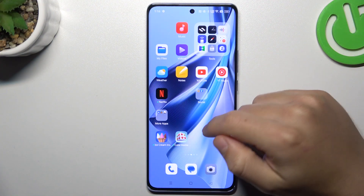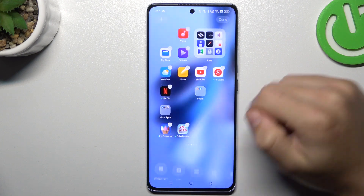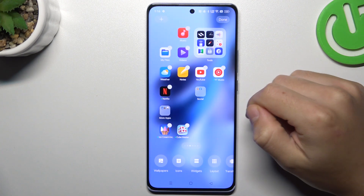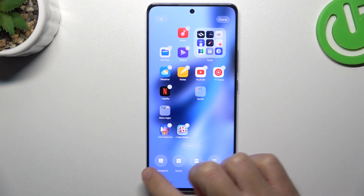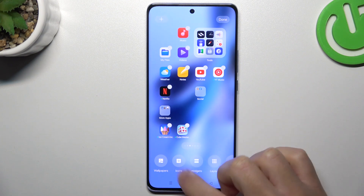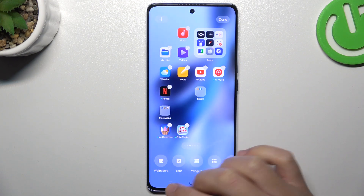So at the start, if you want to open the home screen, just hold a finger on the empty place on your screen. Then, as you can see, there are a few options to edit.